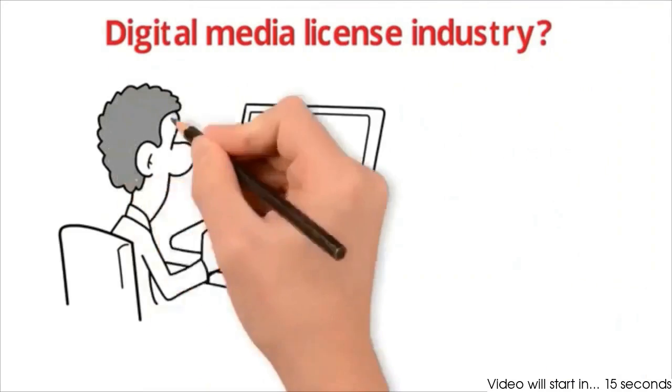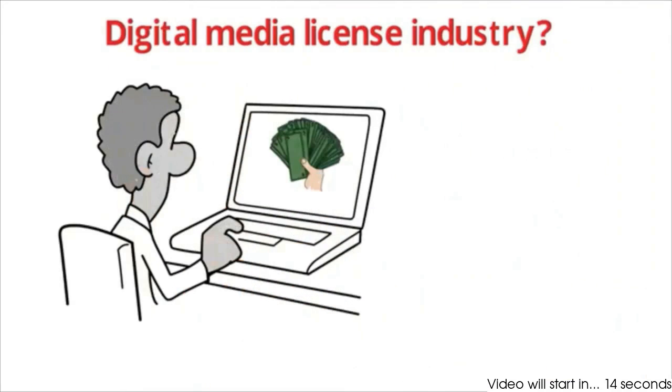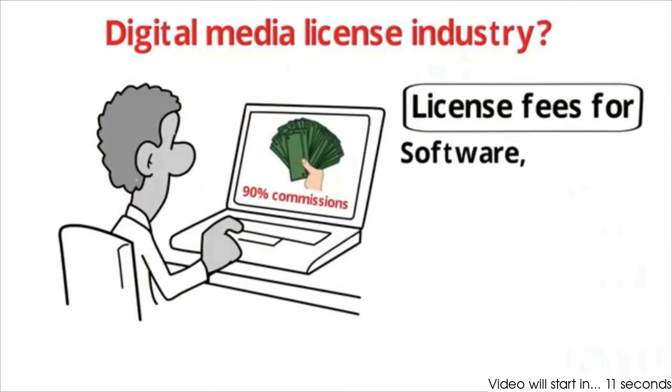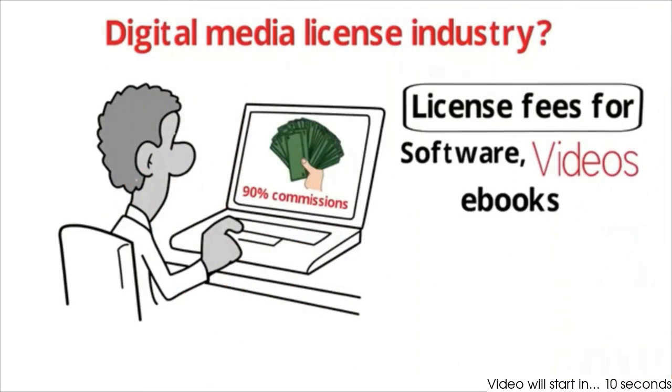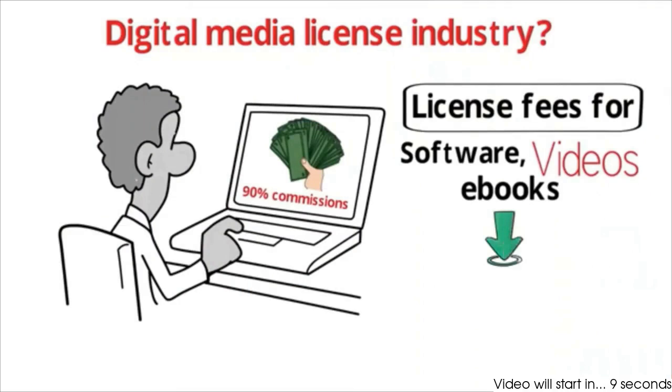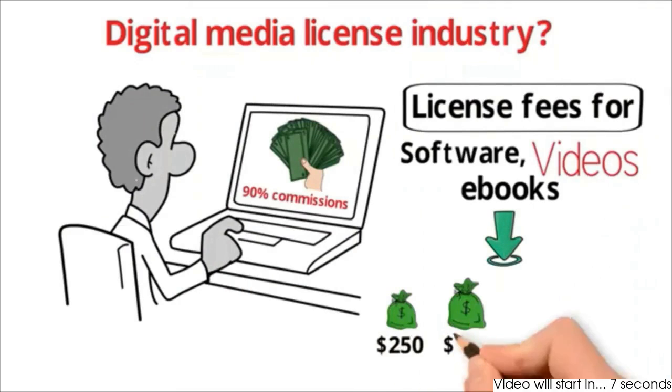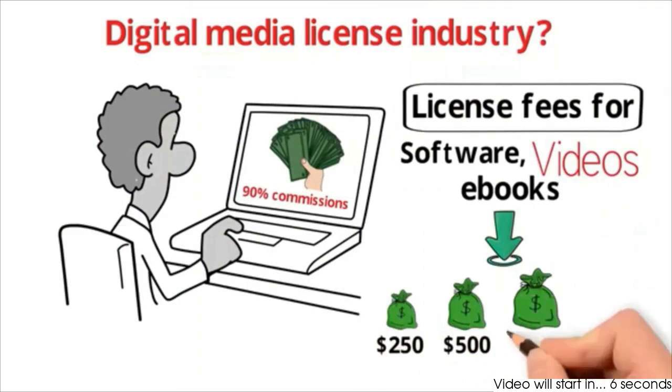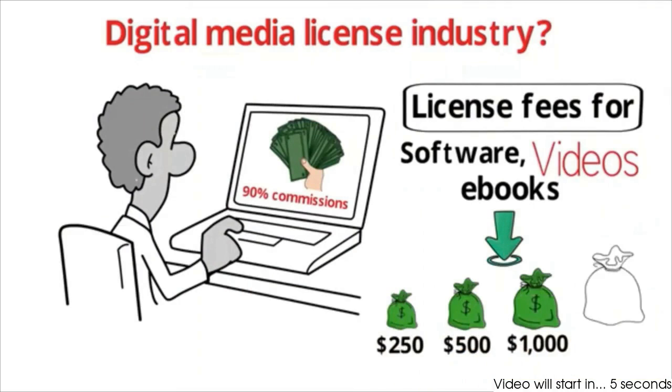We're talking about 90% commissions on license fees for software, videos, and e-books in bundles of $250, $500, $1,000, and $2,000.